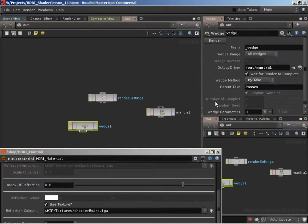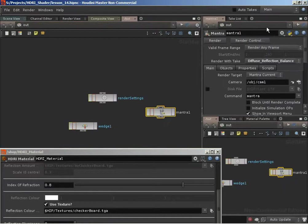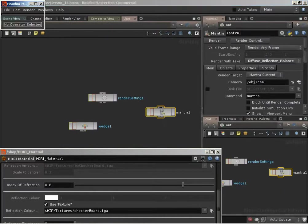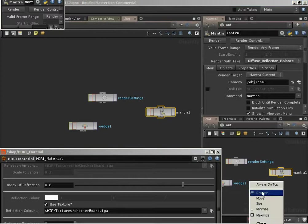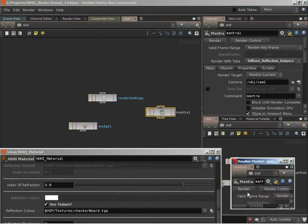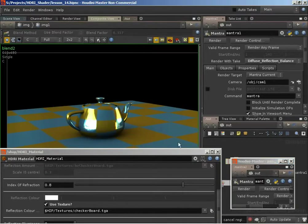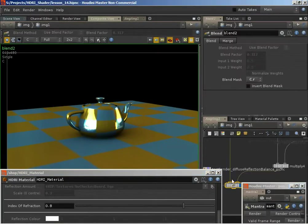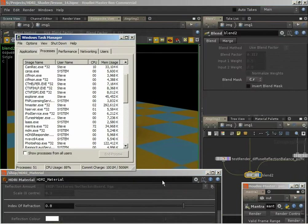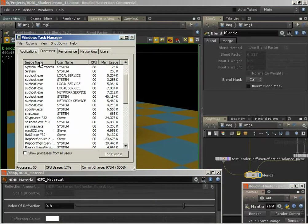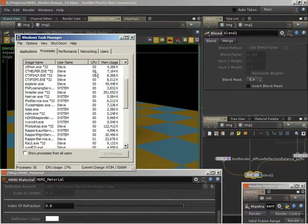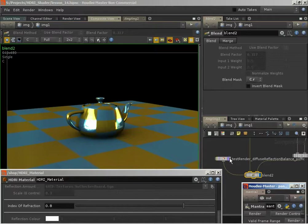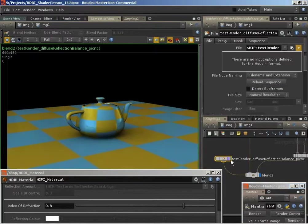Let's jump over to the output context. I'm going to grab a copy of the parameters for our Mantra node, which will allow us to quickly render. So I'll fire off a render. Let me bring up a task manager just to see if Mantra is still running - it looks like it finished already.